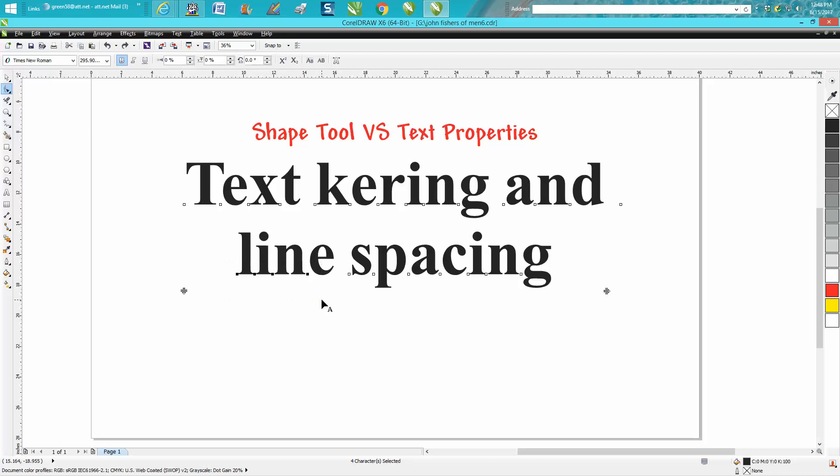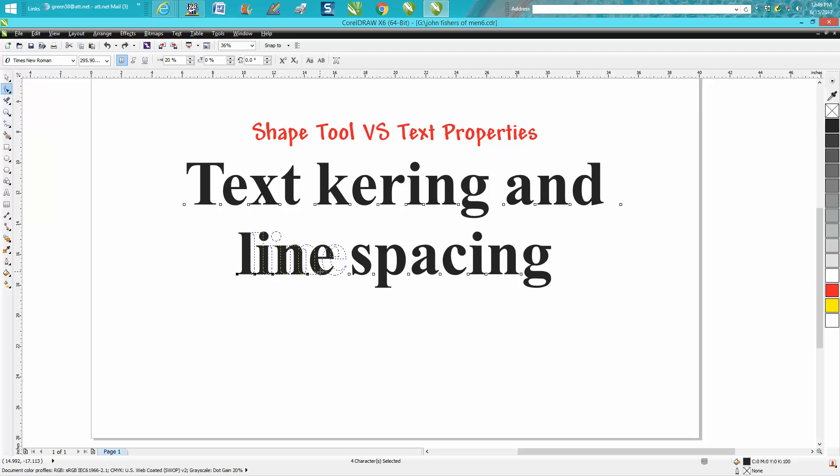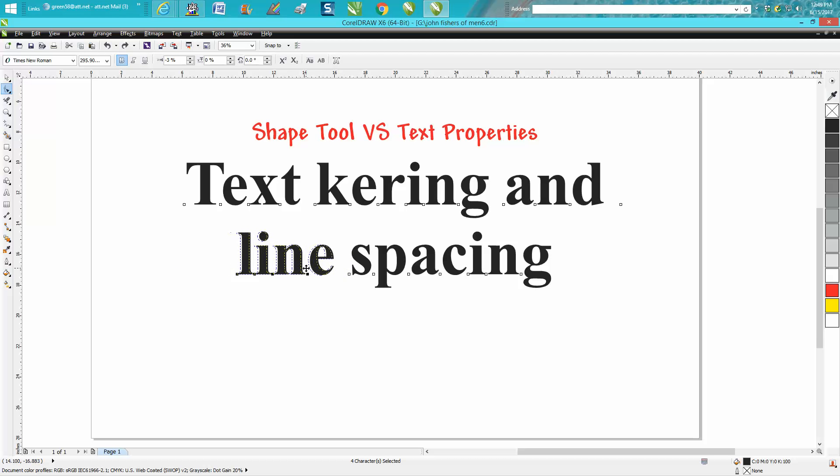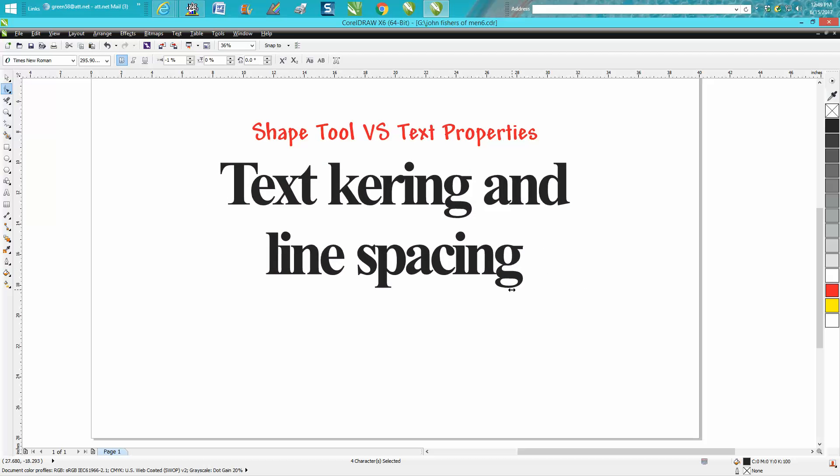You could do the whole line, the word line, hold down your control button so you'll go on a straight line that way you can't go up and down, you can only go left and right. And if you just wanted to move that line over or if you're trying to get the letters close together...